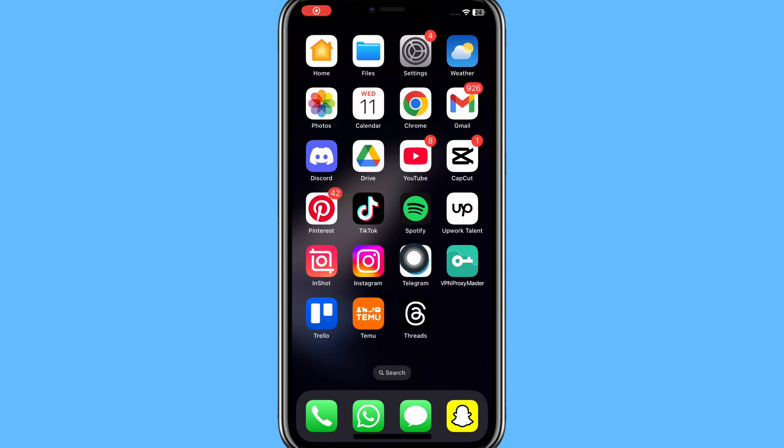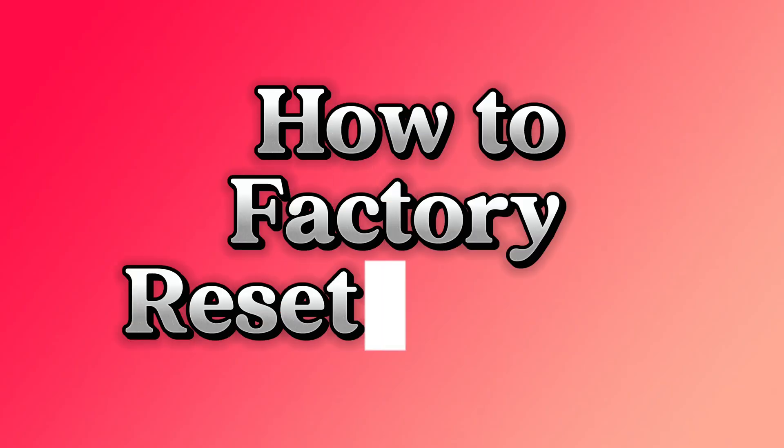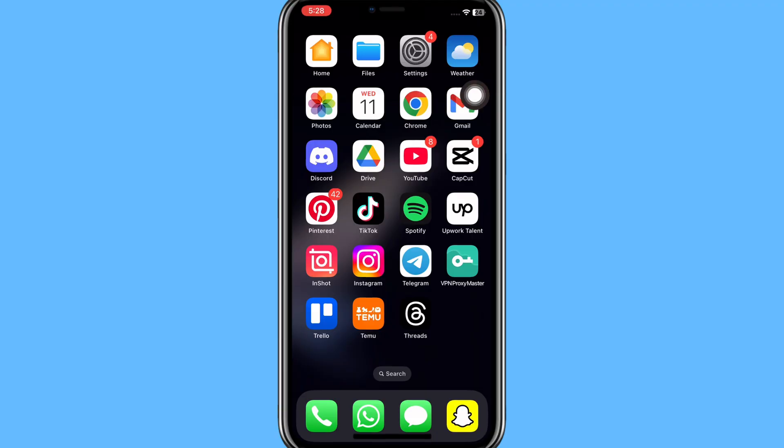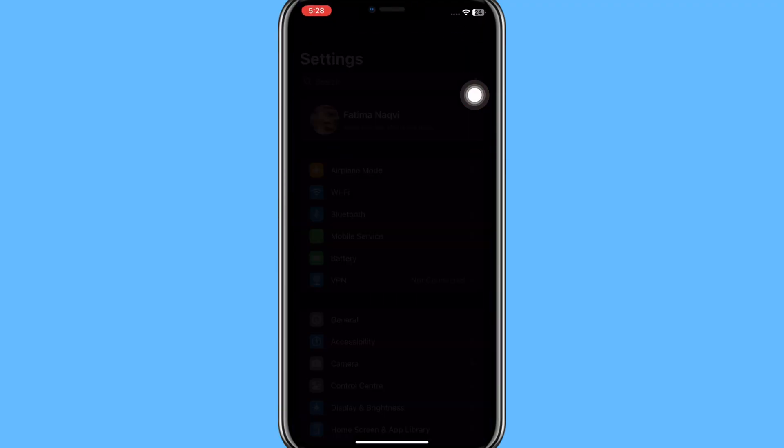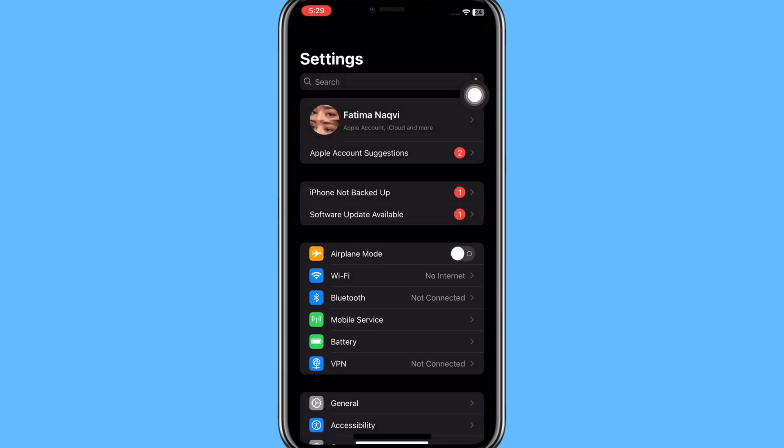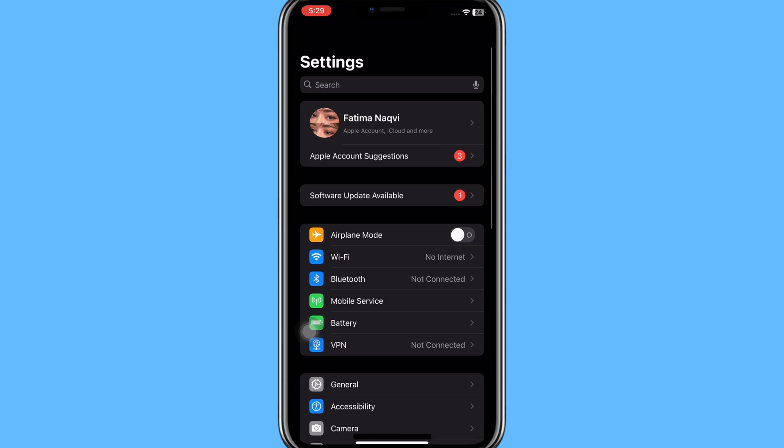Hi everyone, welcome to our channel. In today's video I'm going to show you how to factory reset iPhone. For this purpose, first you need to open Settings app on your mobile device, then you need to scroll down and click on the General option.